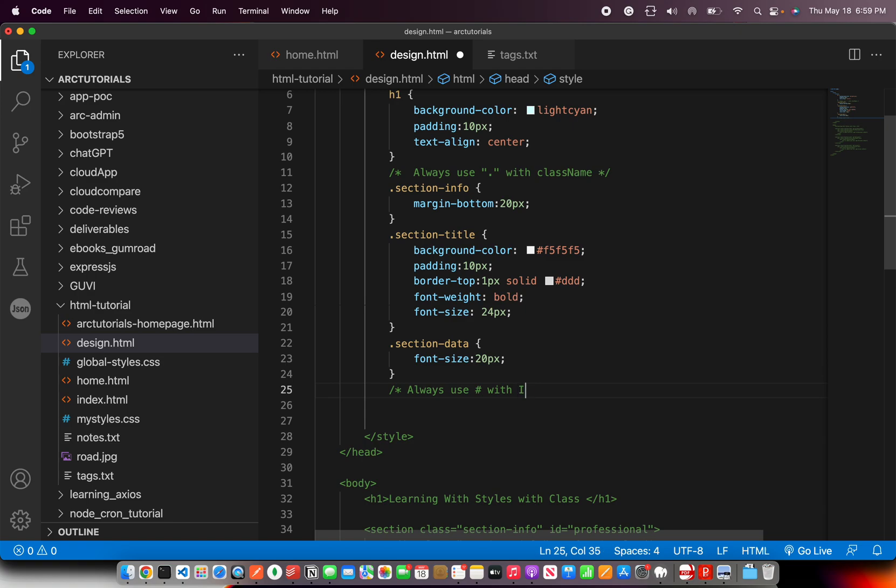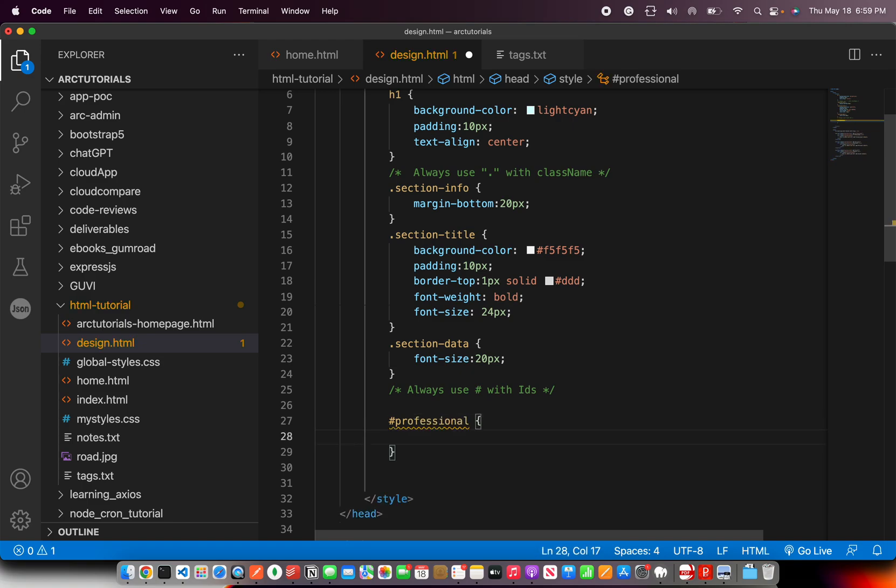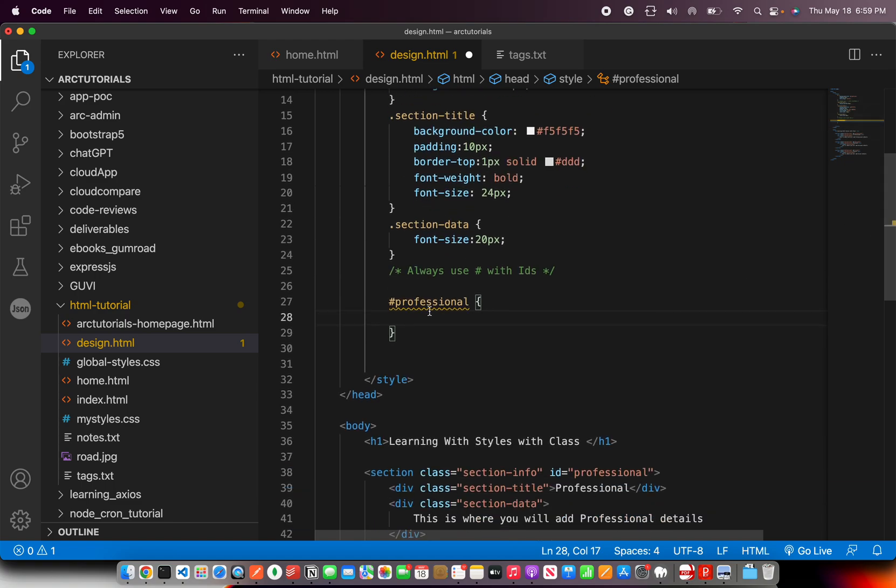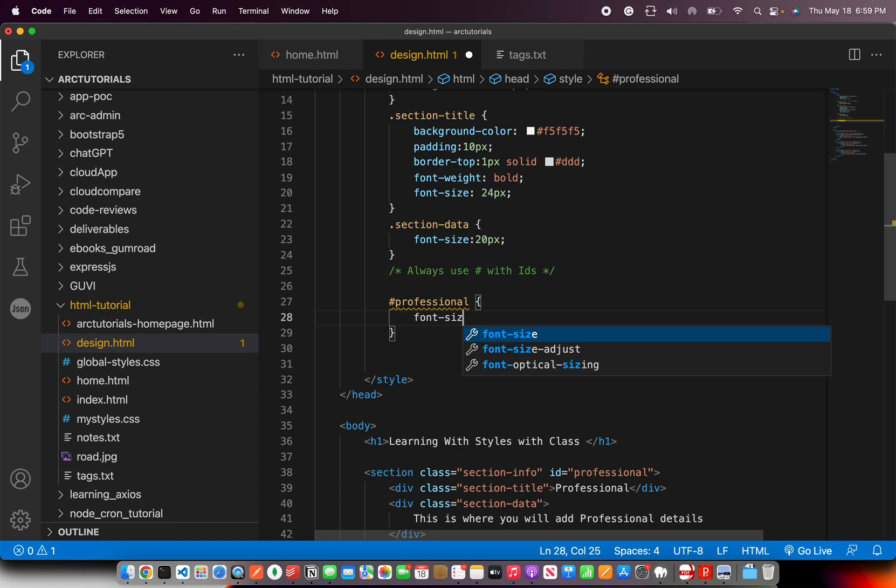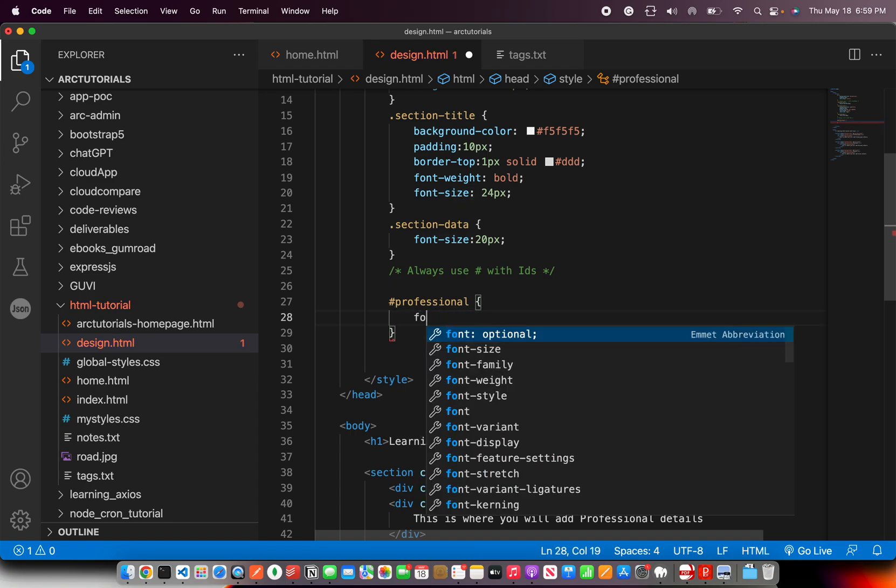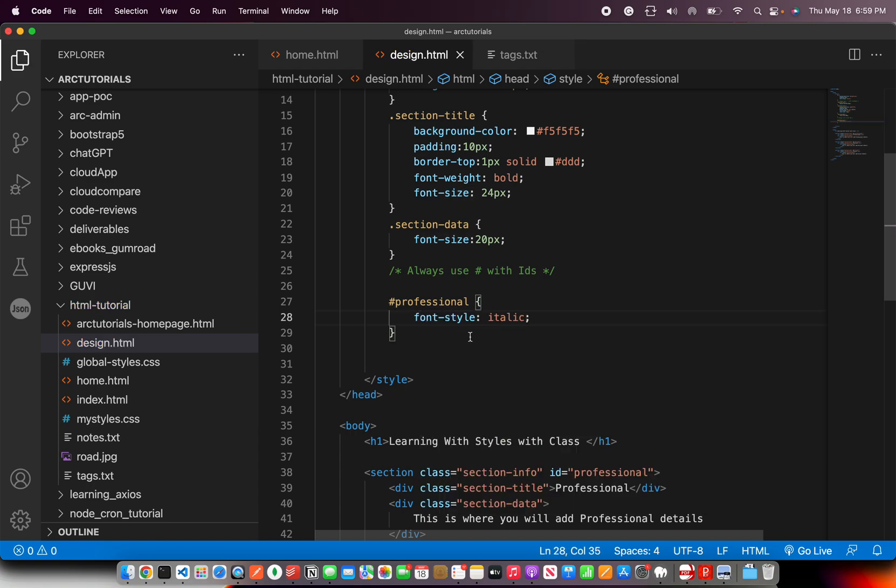We use dot in front of the class name. With IDs we will always use hash. Hash with IDs. So you will write hash followed by the name of the ID. So in this case I'm saying in this web page wherever you will find an ID with name professional, apply the font size to be, or let's say font-type italic.